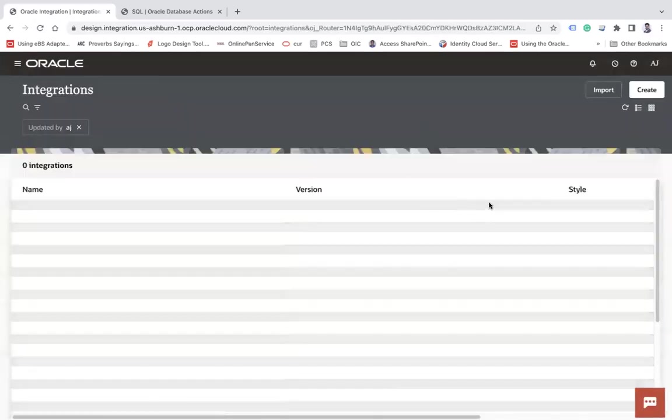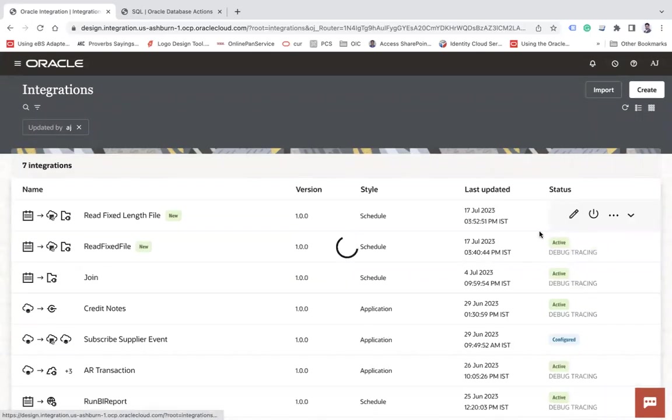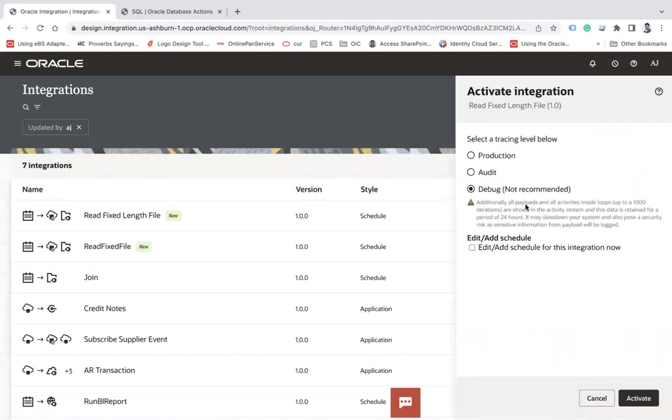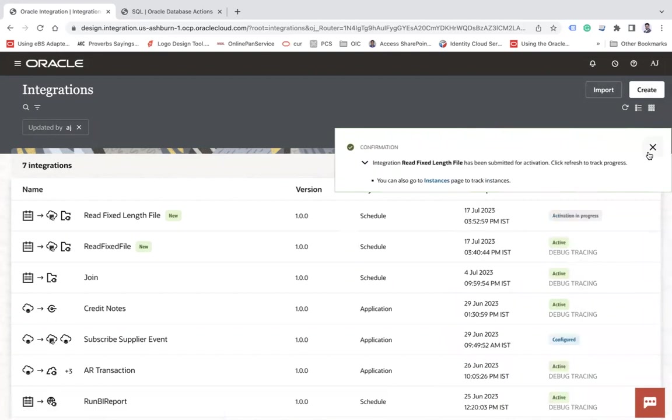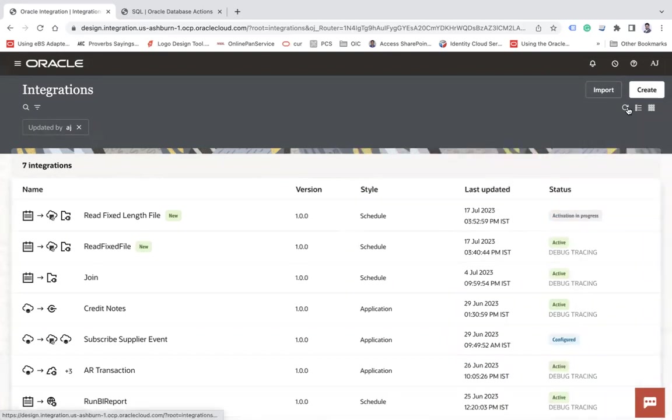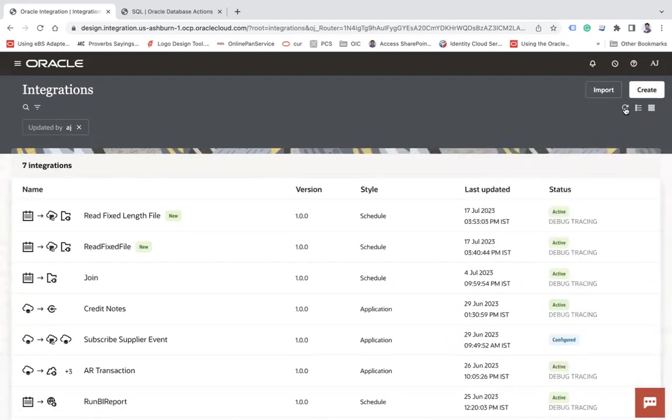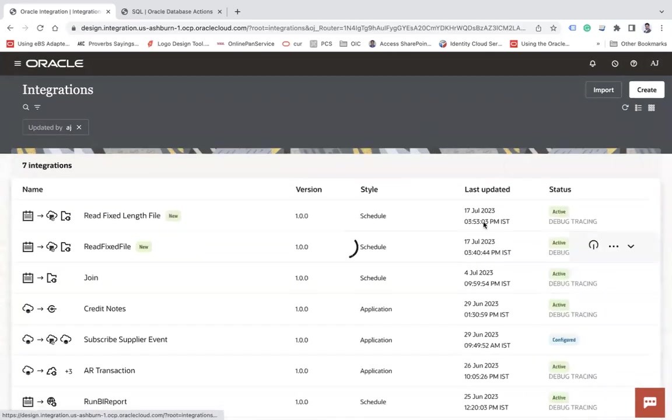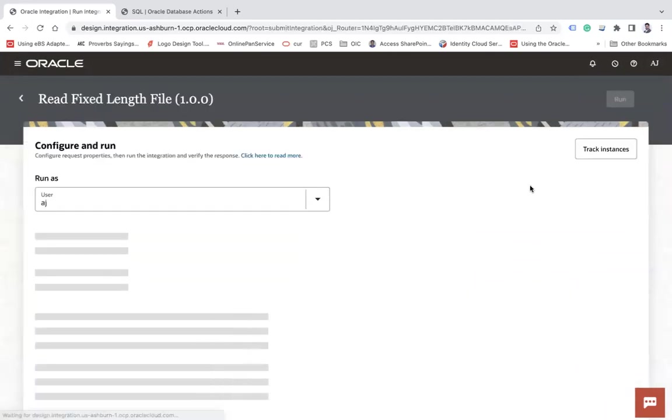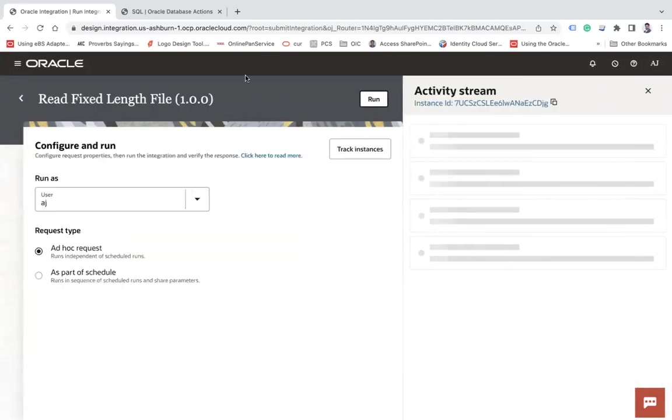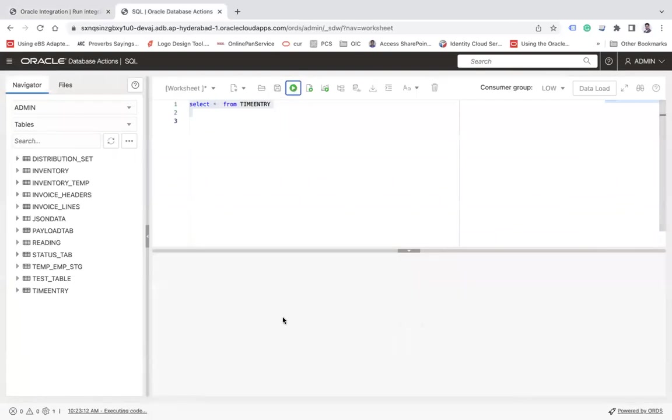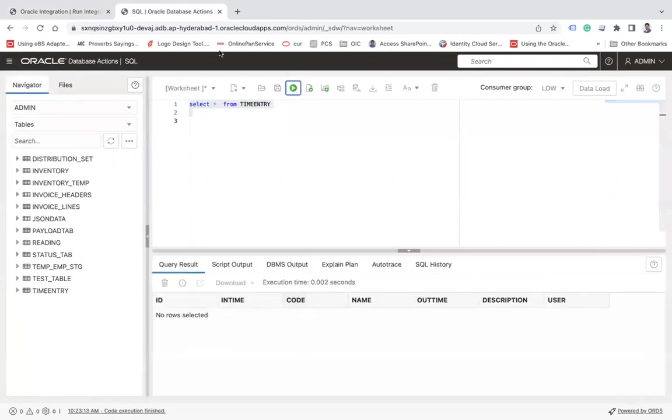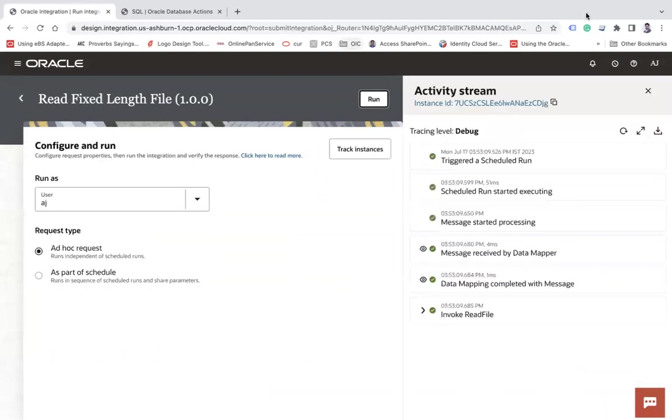Now you have to enable the identifier here. Save and then close. Now let's activate this integration. And now run this integration. Now here, as of now, if you see 'select star from time_entry,' there is no data here as of now, but let's wait for this to complete.